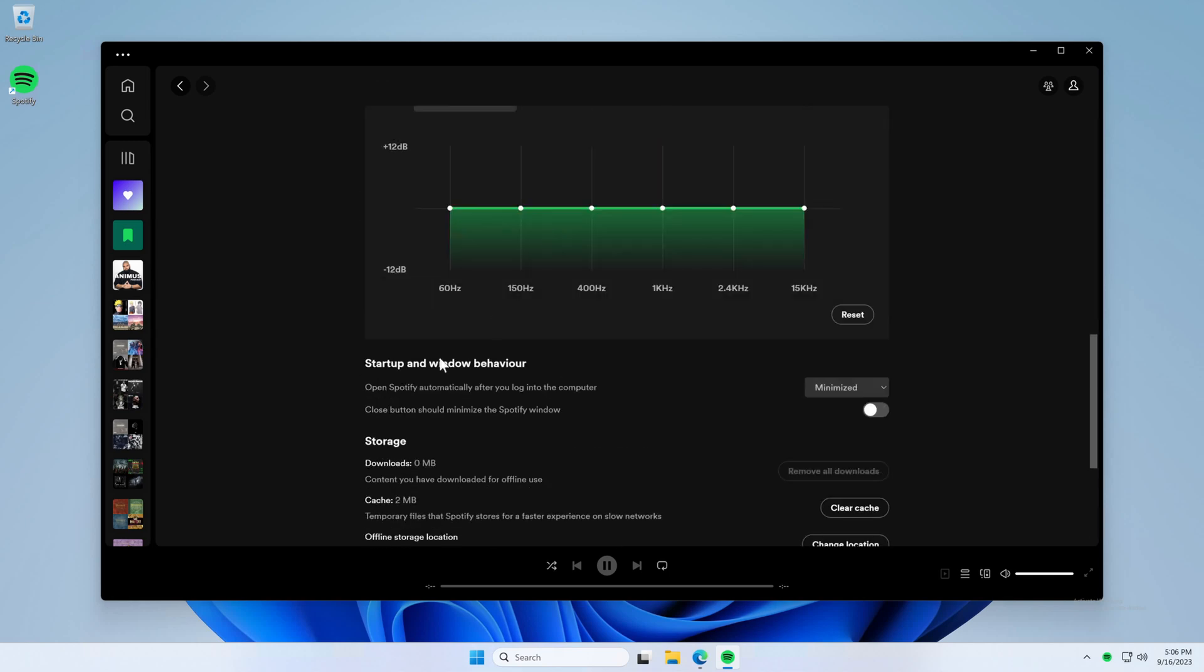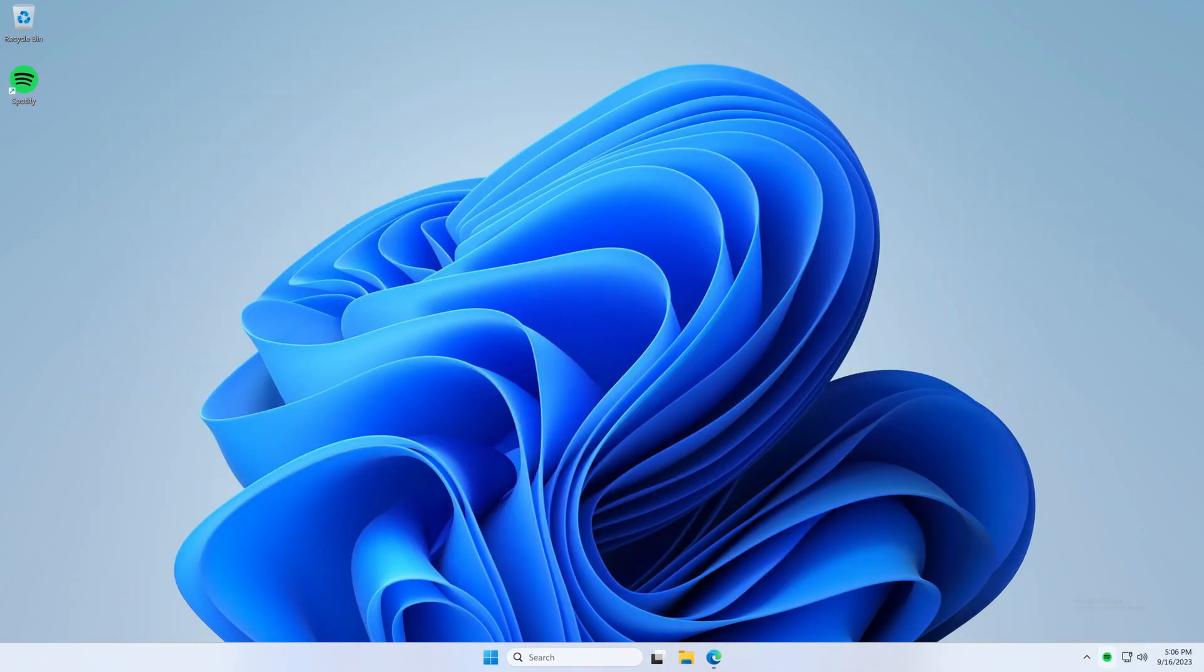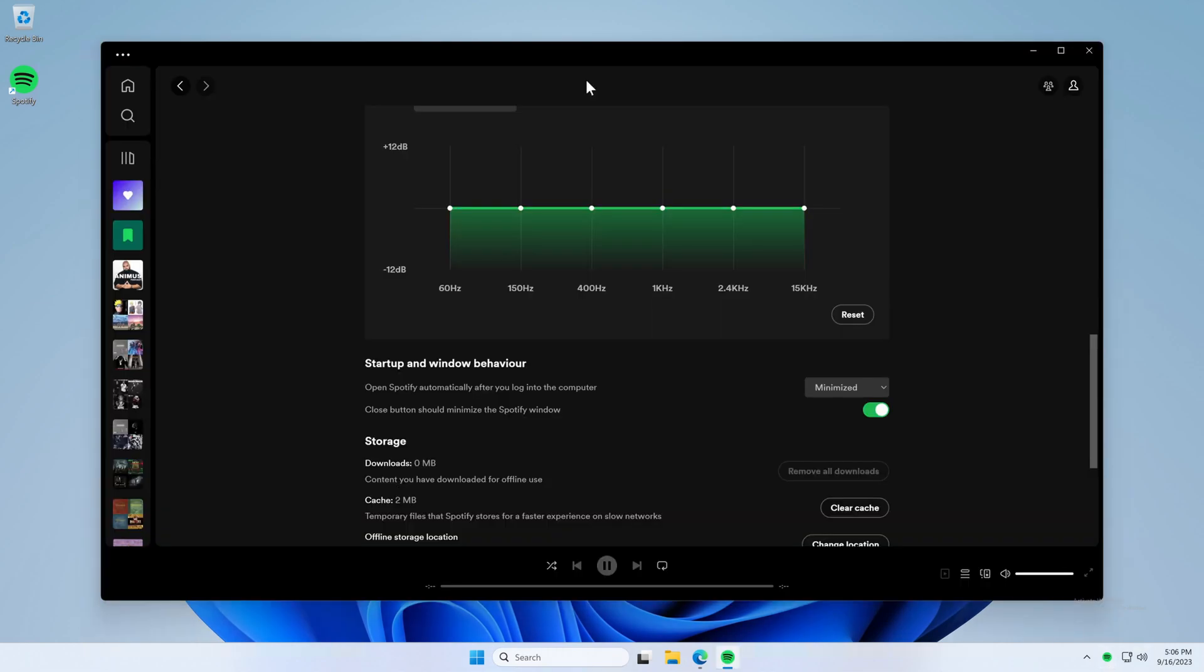You should see a section called startup and window behavior, and you want to enable this option: close button should minimize the Spotify window. Make sure that's enabled and from now on you should be able to close out of Spotify.